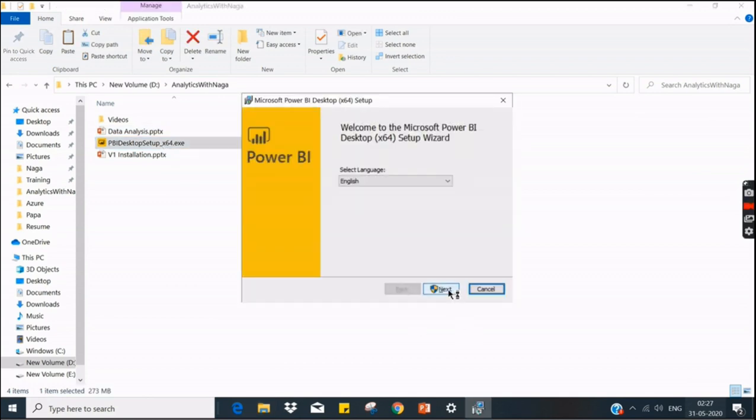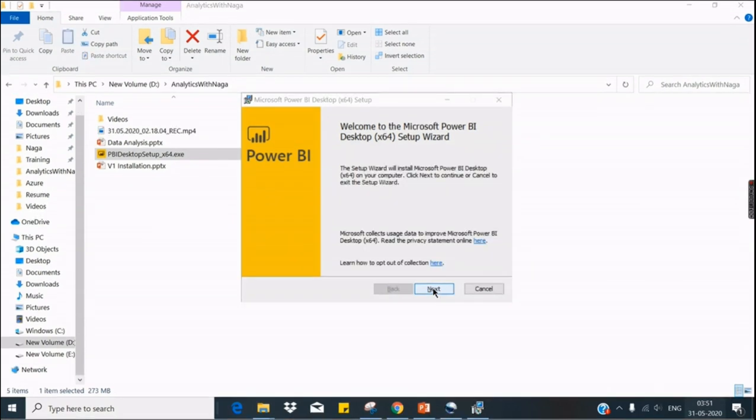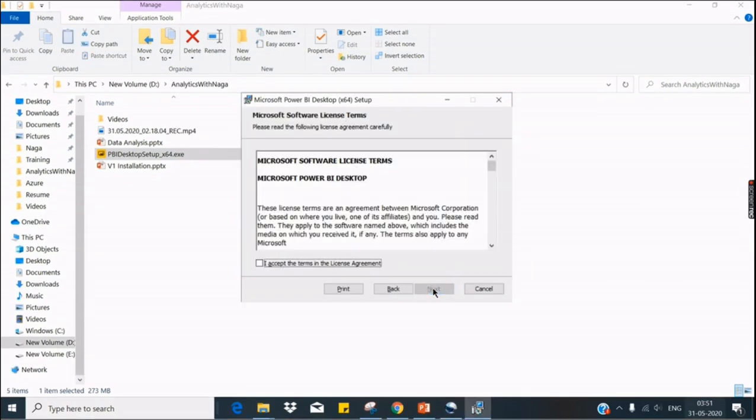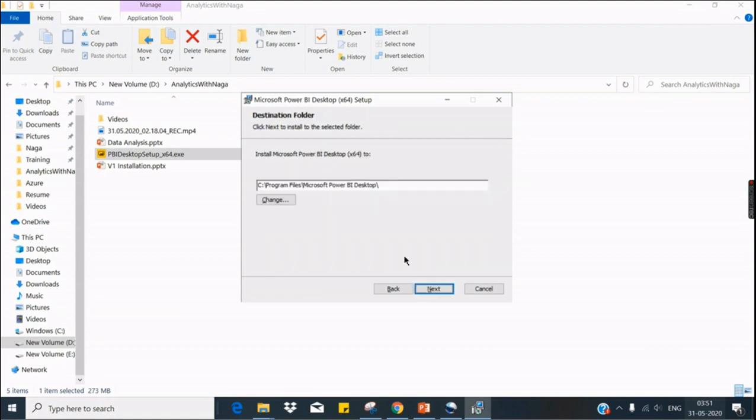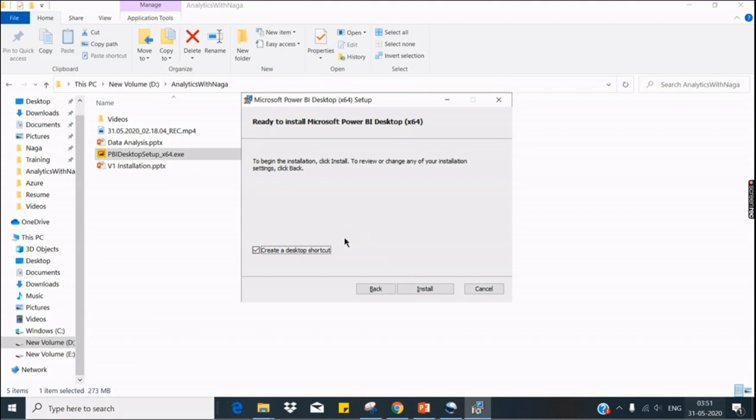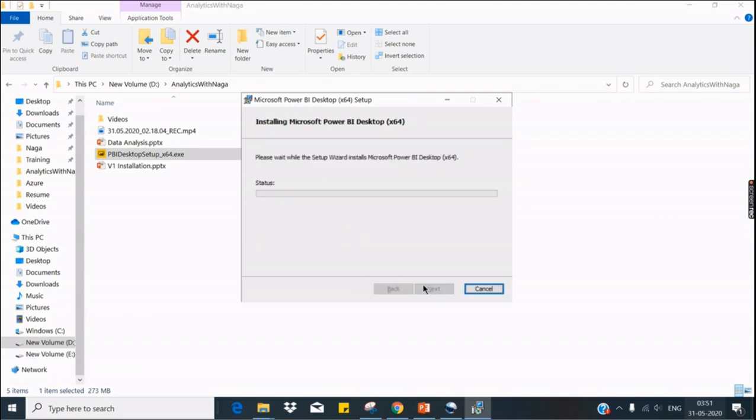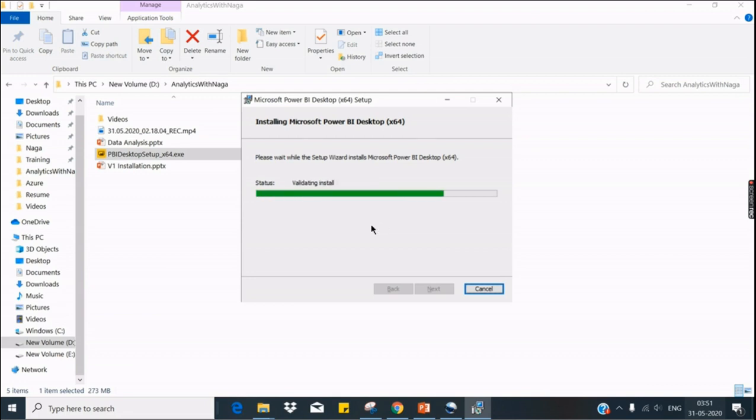Then it's simple installation by clicking on next, next, default options. So it will ask to create desktop shortcut. Click on yes, and it will take a few minutes, almost five minutes it will complete.